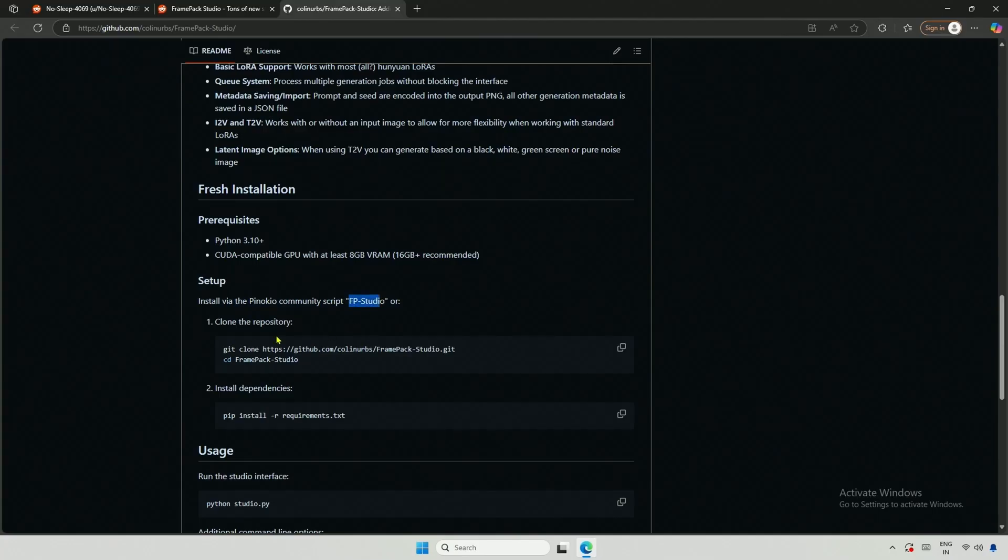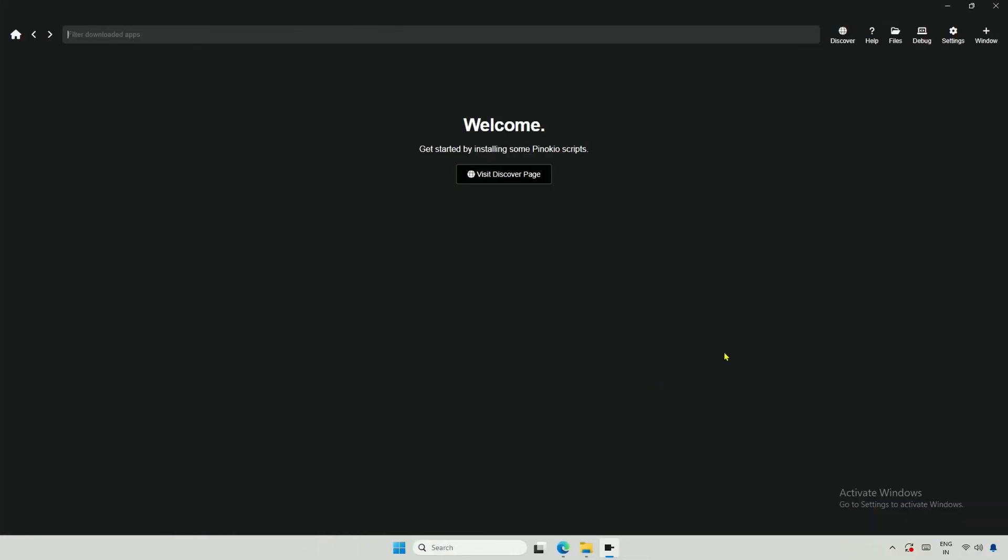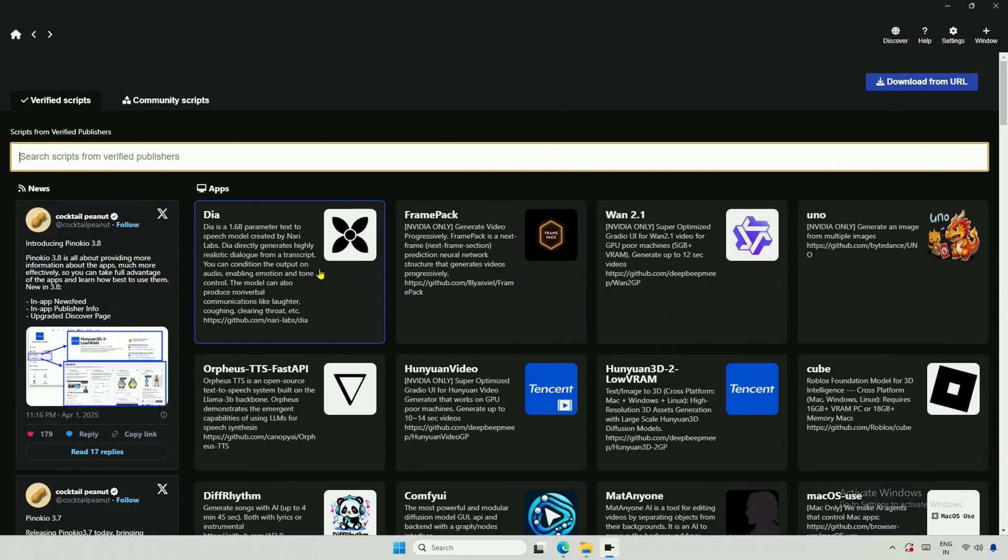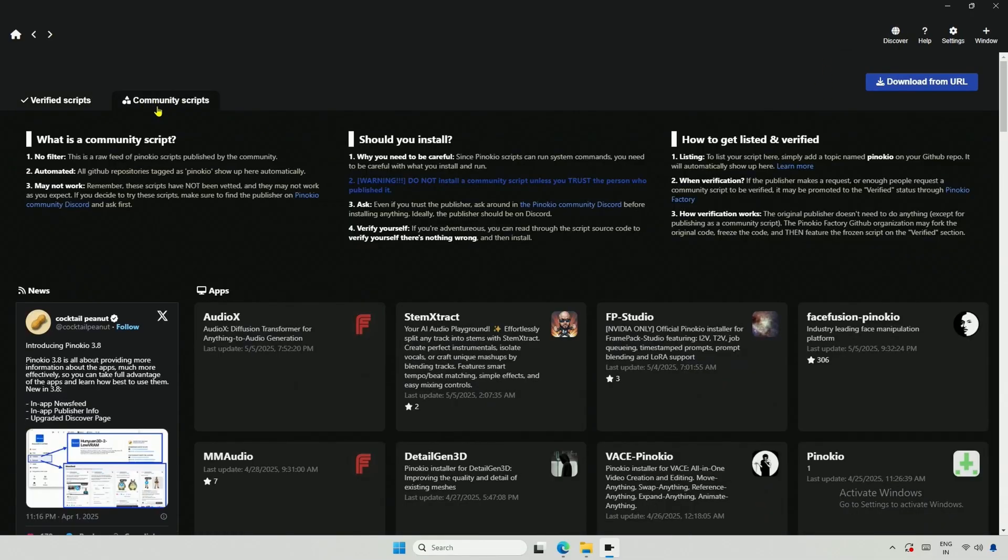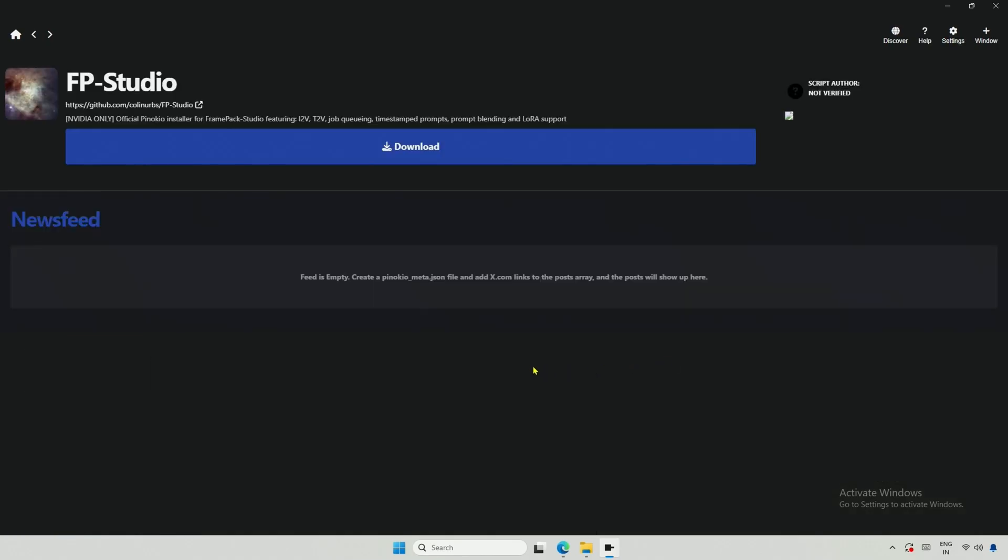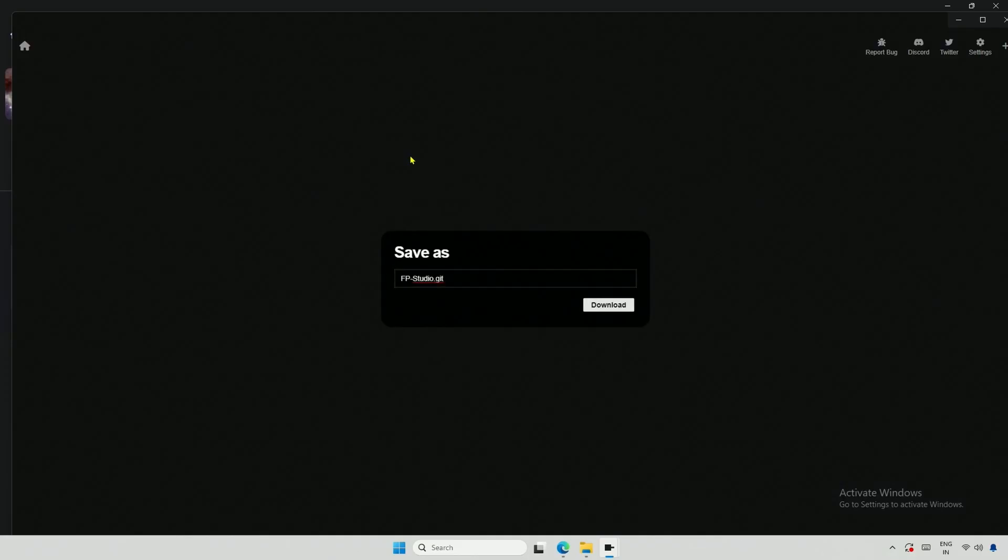I will link a video in the description for the Pinocchio installation process. Go to the Discover section, then to Community Scripts. FP Studio is the one you need. Click Download, and the subsequent steps will be simple.